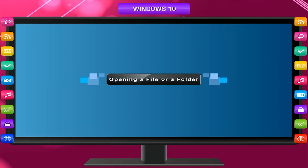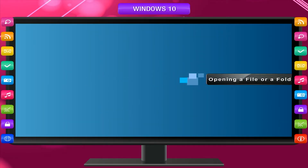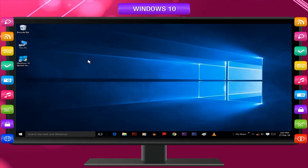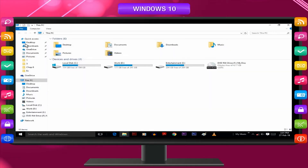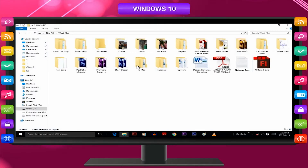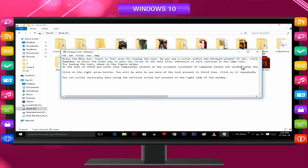To open a file or a folder, follow these steps: double-click the This PC icon on the desktop, double-click the drive letter (C drive, D drive, etc.), double-click the folder where the file or folder is to be located, then double-click the file or folder to open it.